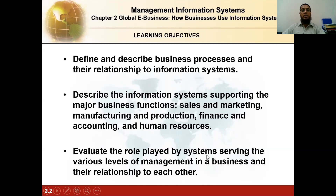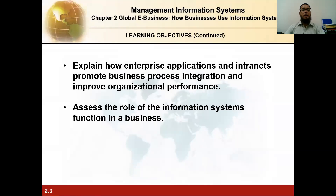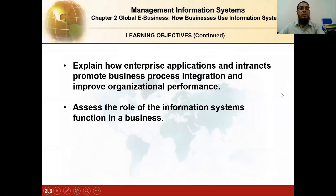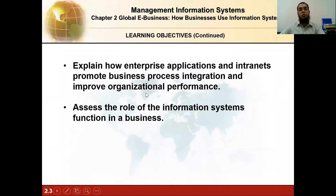The third learning objective is to evaluate the role played by systems serving various levels of management in a business and their relationship to each other. The fourth is to explain how enterprise applications and the internet promote business process integration and improve organizational performance. We will also assess the role of the information systems function in a business.